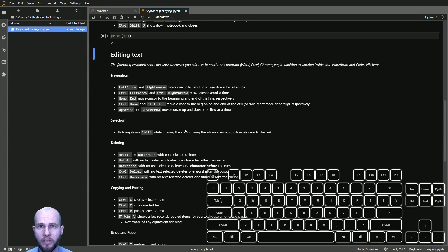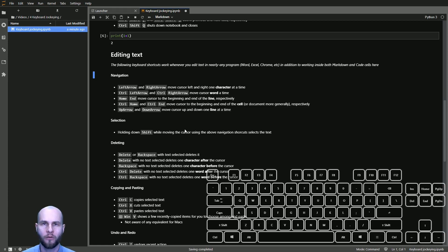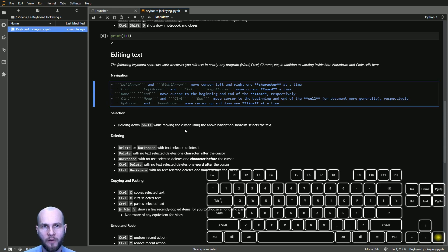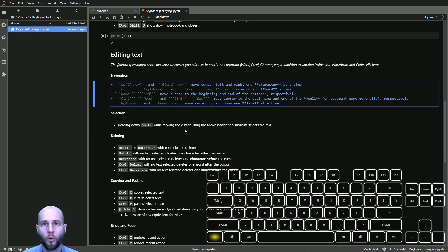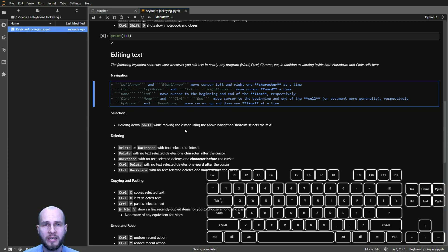Once we're in a cell, whether markdown or code, we spend a lot of time editing content. I'll show you keyboard shortcuts that are super helpful with that. These shortcuts work in any program — Microsoft Word, Chrome, Gmail, or whatever else you're using. The first are using left and right arrow to move your cursor one character at a time.